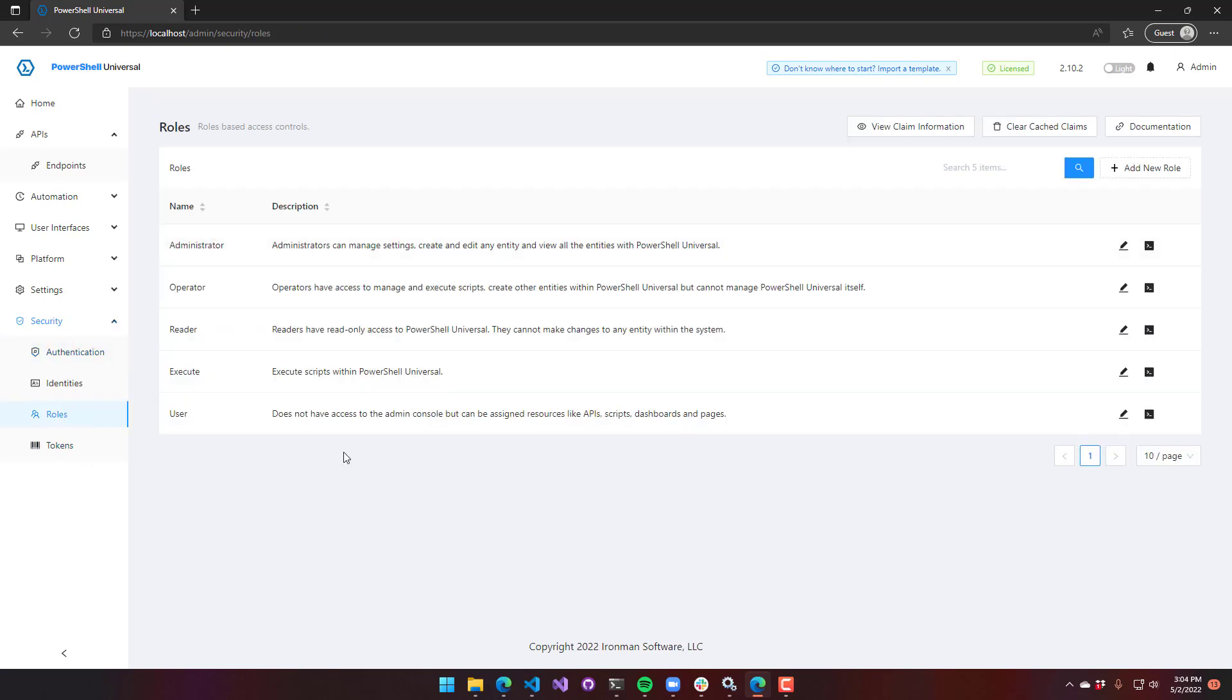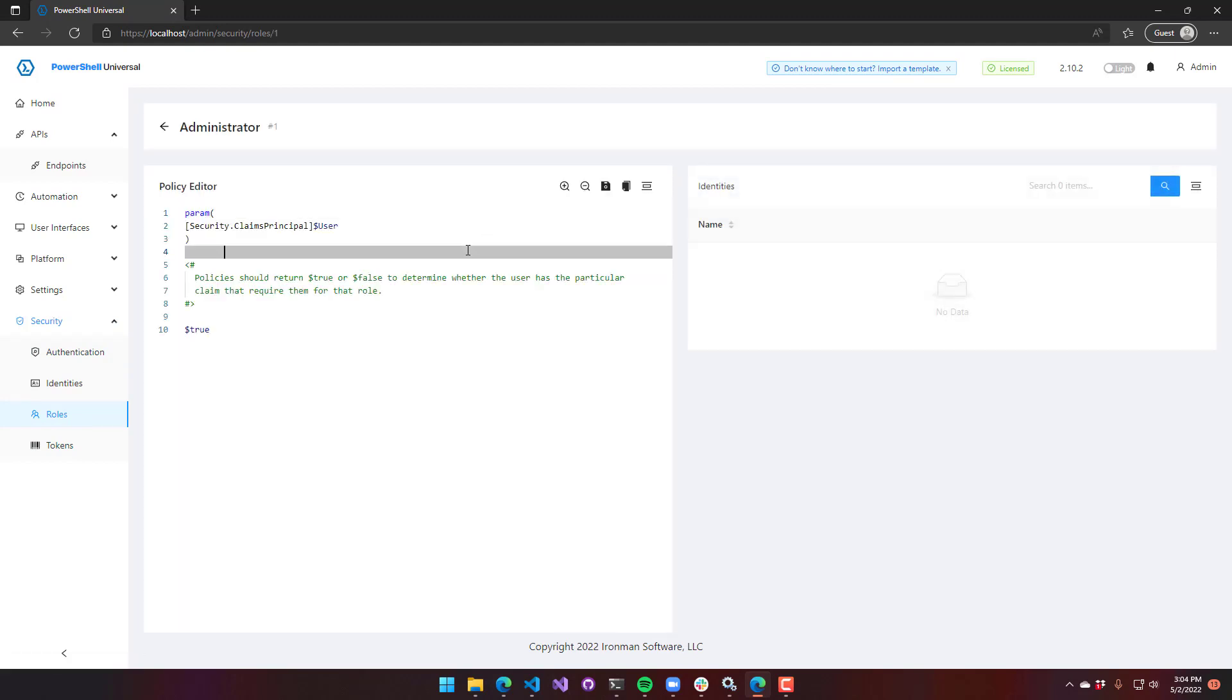As well as the role scripts. You can see here are my five built-in roles. If I go over to the role script, this particular script is running in that security environment. If you're using the Active Directory module, just be aware that you may want to either switch to Windows PowerShell or update your Active Directory module to the latest one that works in PowerShell 7.